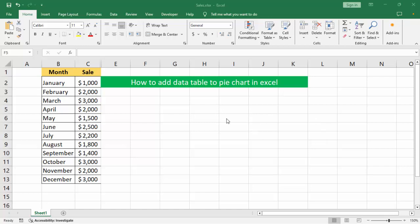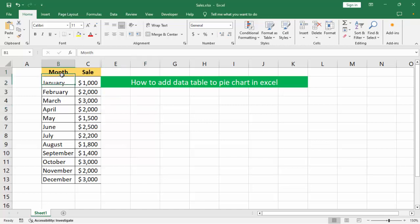Assalamualaikum, hello everyone, welcome back to my another video. In this video, how to add data table to pie chart in Excel. Firstly, open your Excel file and select the data area.